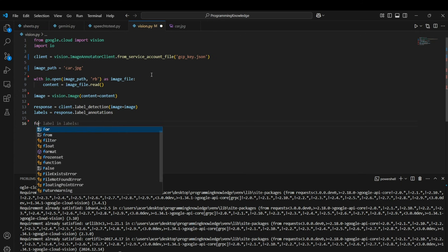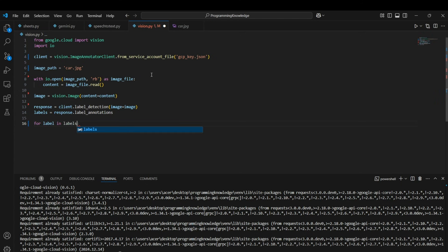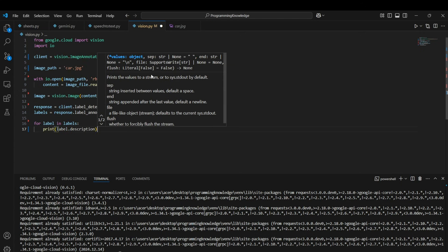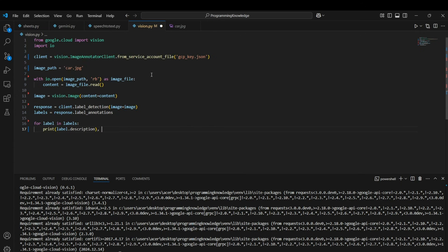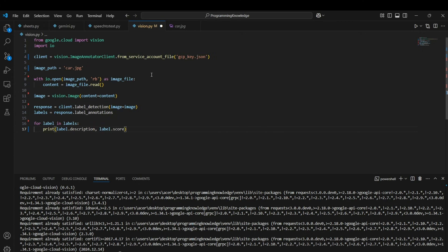All right, so now I can actually print all the labels which are present. I'll just loop through all the labels and print them one by one. For printing the label's actual description we can use label.description, and then to know the score, like how accurately Vision API detected that feature, we can print label.score as well.